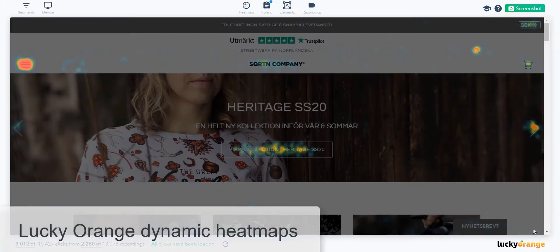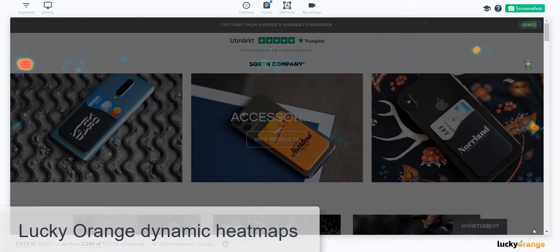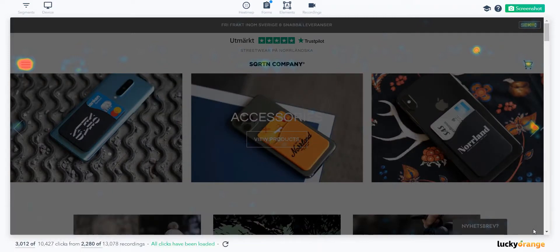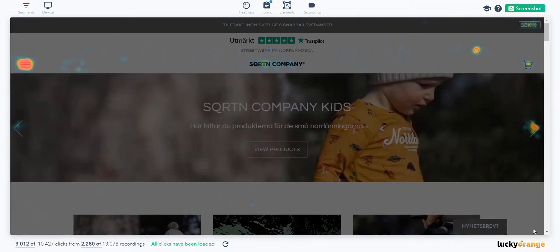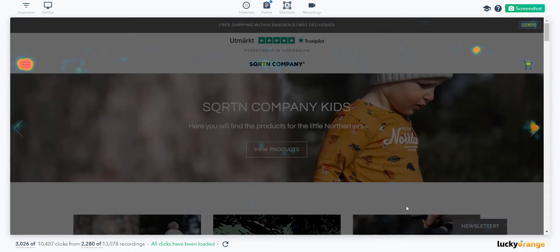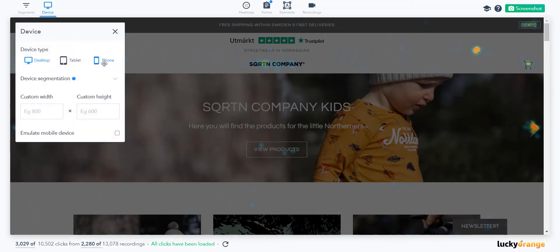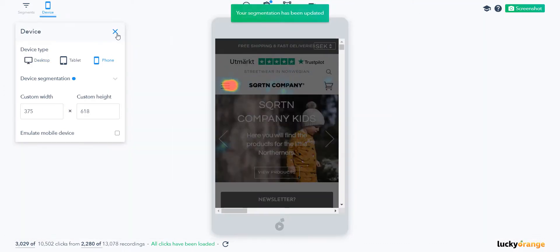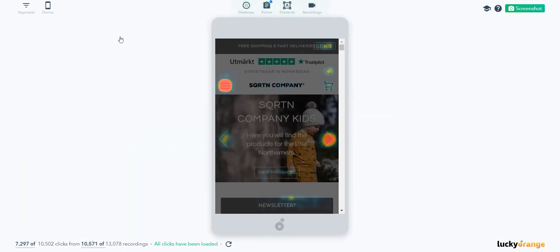Lucky Orange Dynamic Heatmaps show you where people click and how far they scroll on a webpage. Right now we're looking at a click heatmap, which shows aggregated clicks. The brighter the color, the more clicks that element has received. Though learning Swedish is on my to-do list, for now we'll translate it into English. Since most of the traffic to SQRTN company is mobile, let's go to the device and switch it over to phone. Right now we're only looking at mobile visitors.